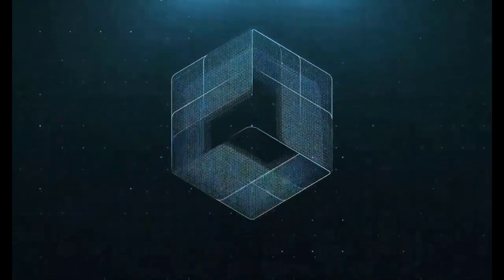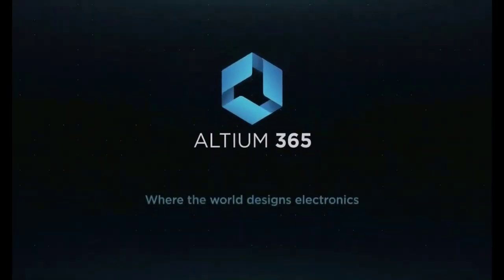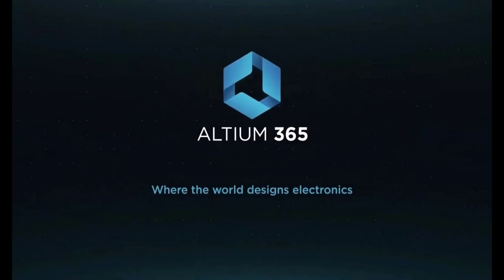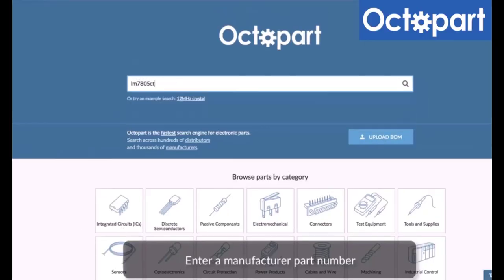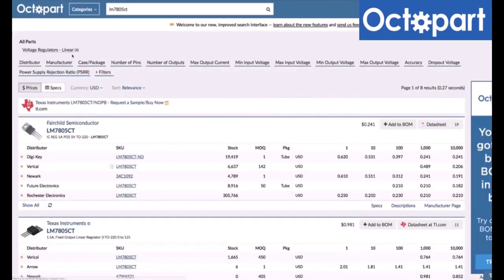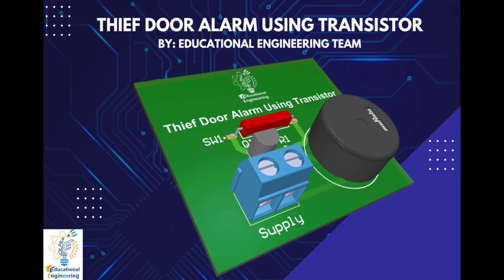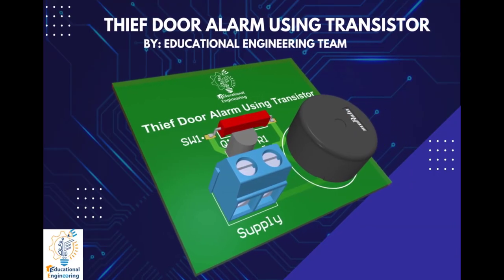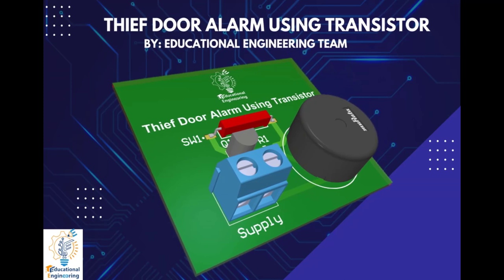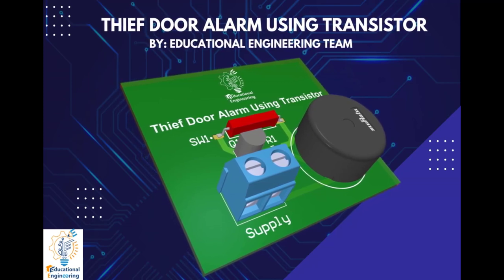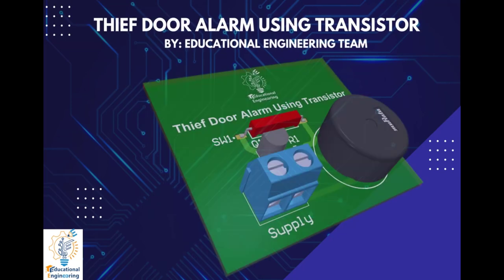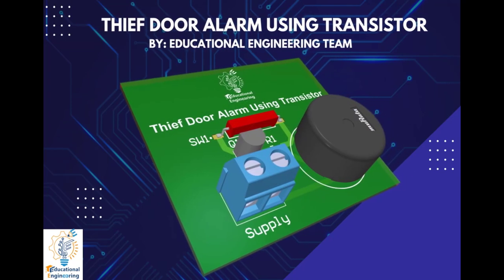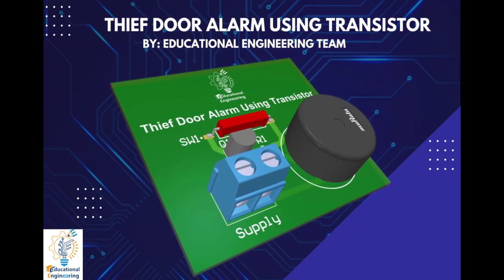This video is brought to you by Altium 365, where the world designs electronics, and Octopart, the fastest search engine for electronic parts. Get a free copy of Altium's software using the link provided in this video description. Plus, when you sign up for an Altium Designer free trial, you will get Altium 365 and 25% off discount.